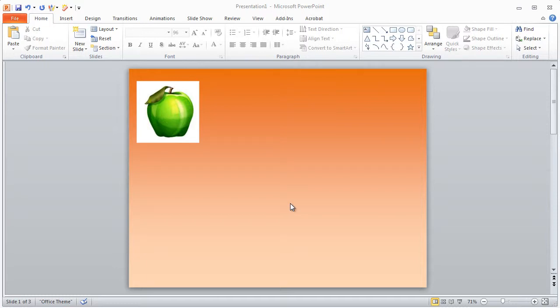Hey everybody, this is Mike. In this video I want to show you how you can use Microsoft PowerPoint 2010 to remove the background from an image.